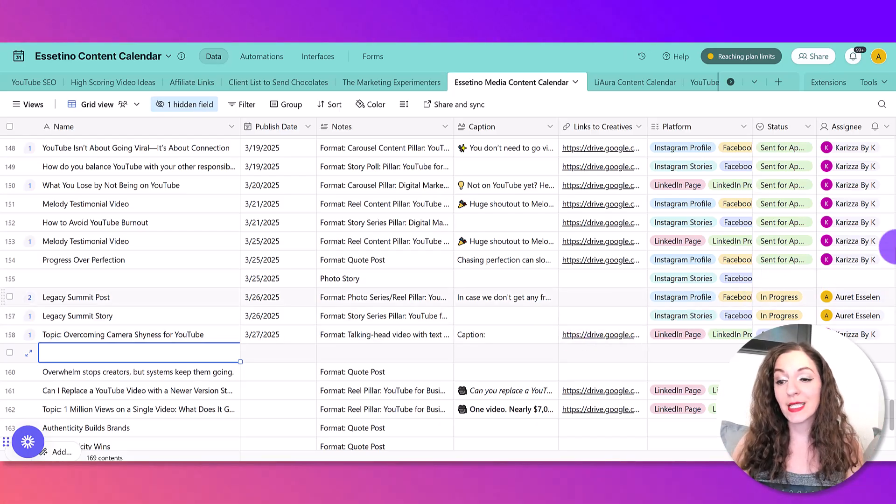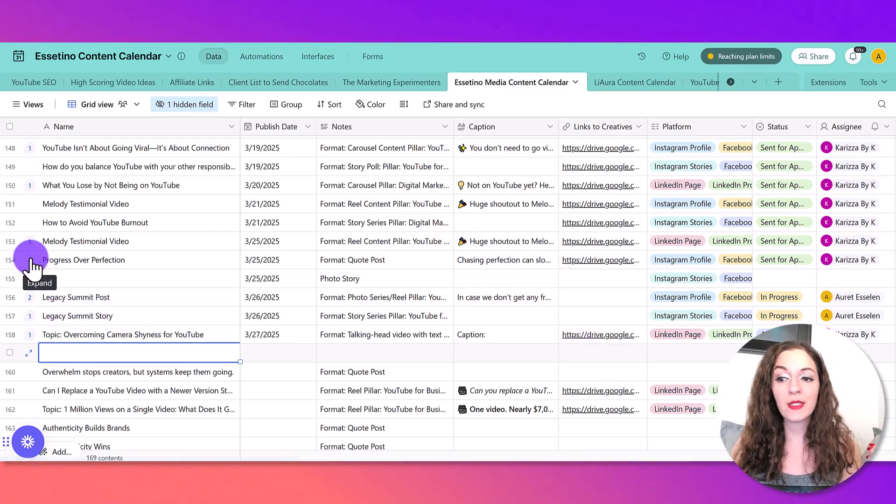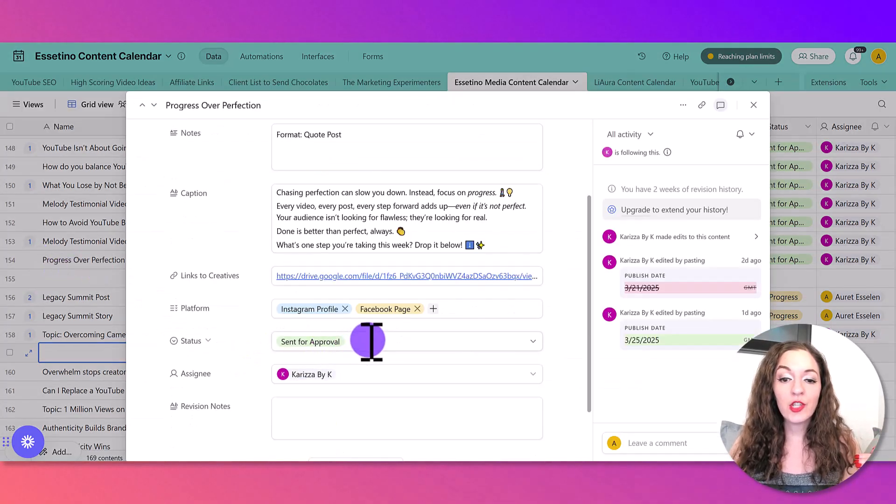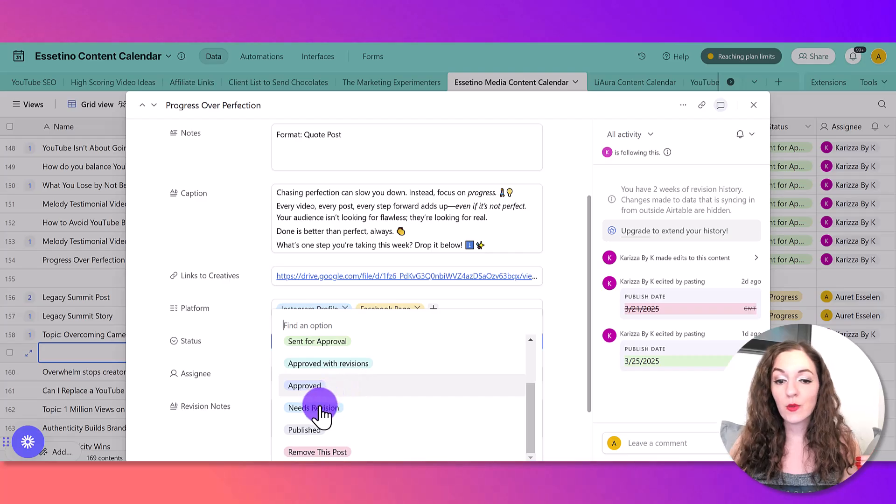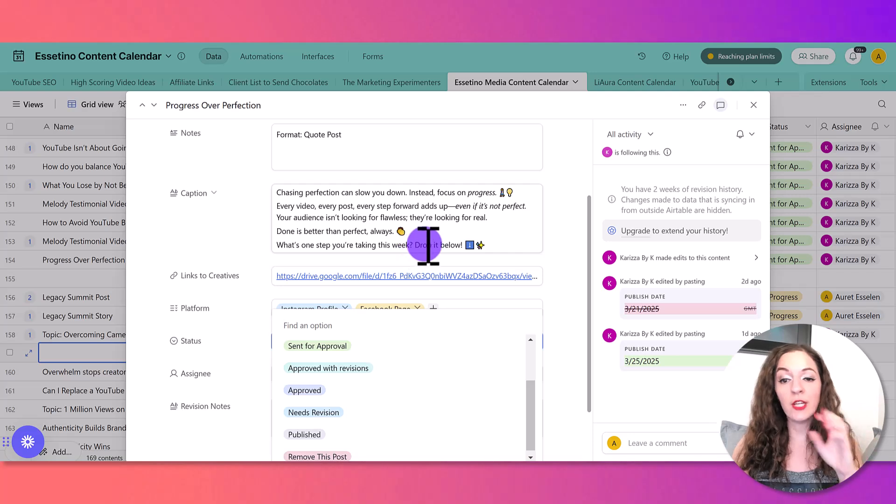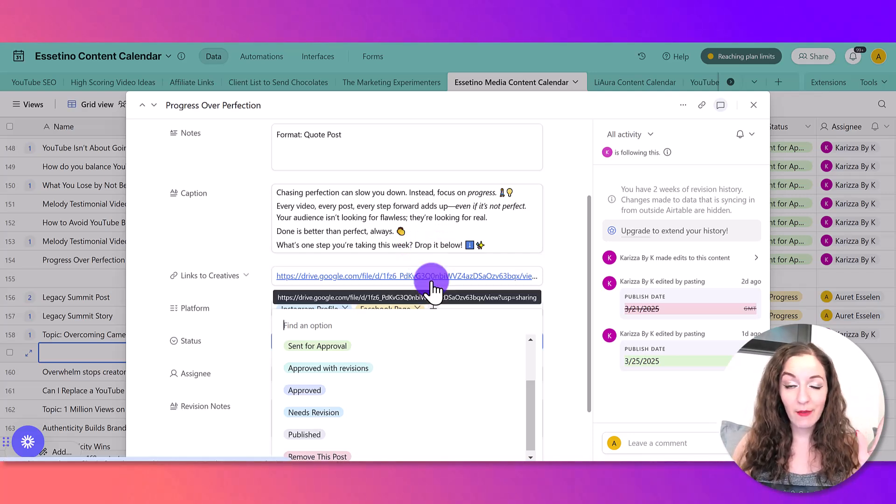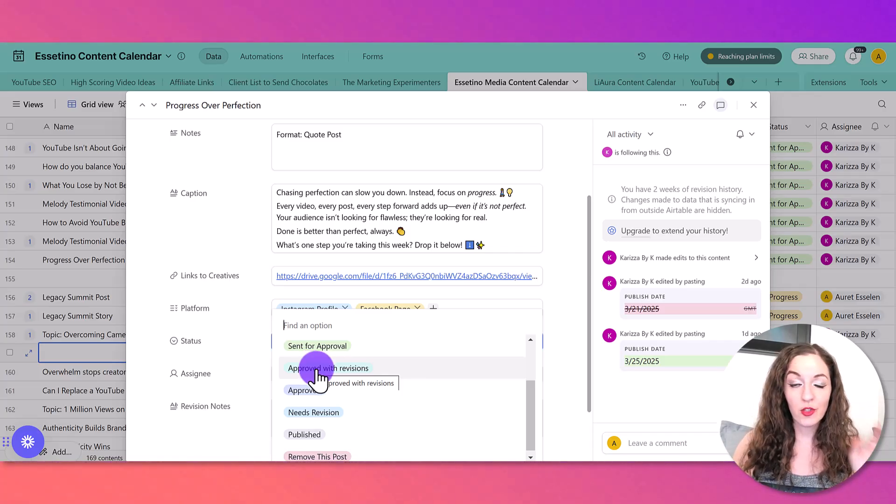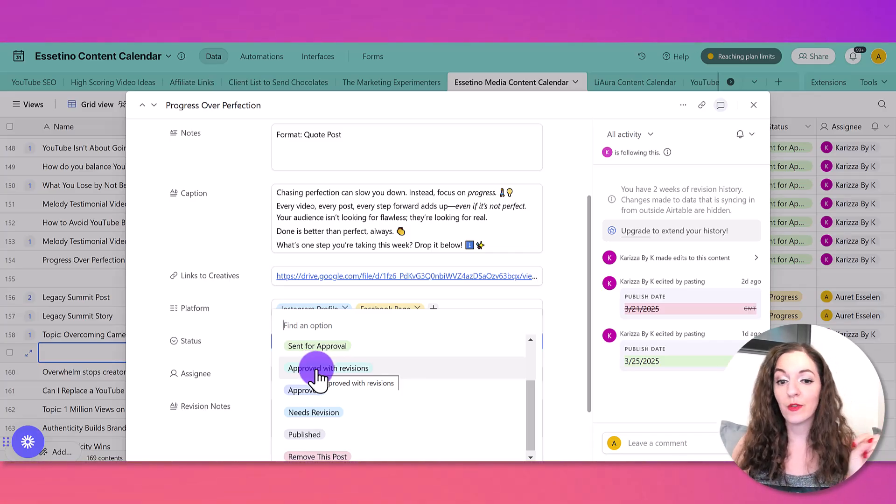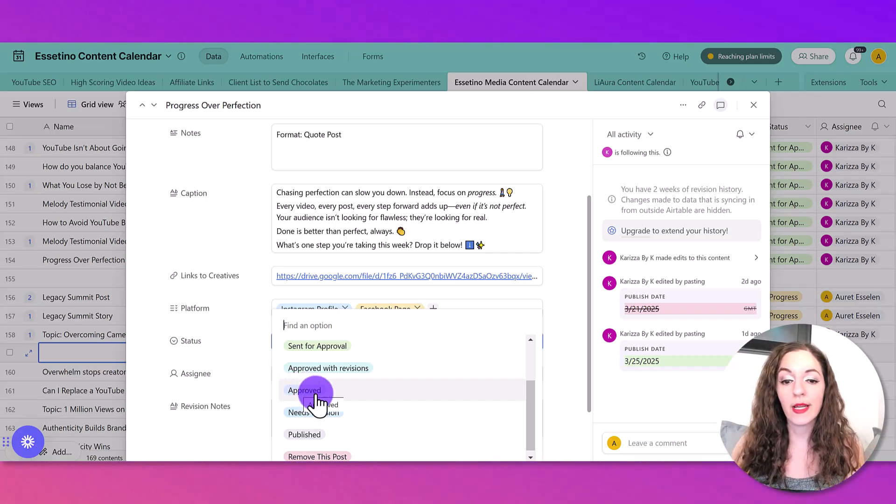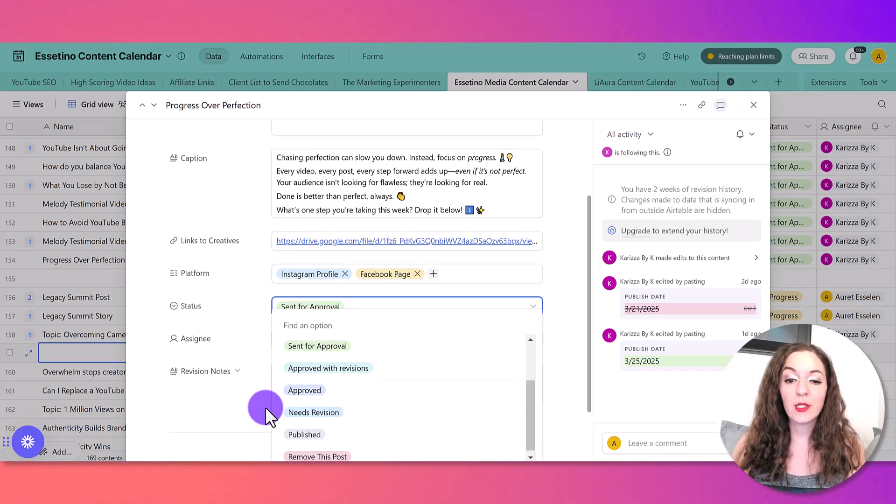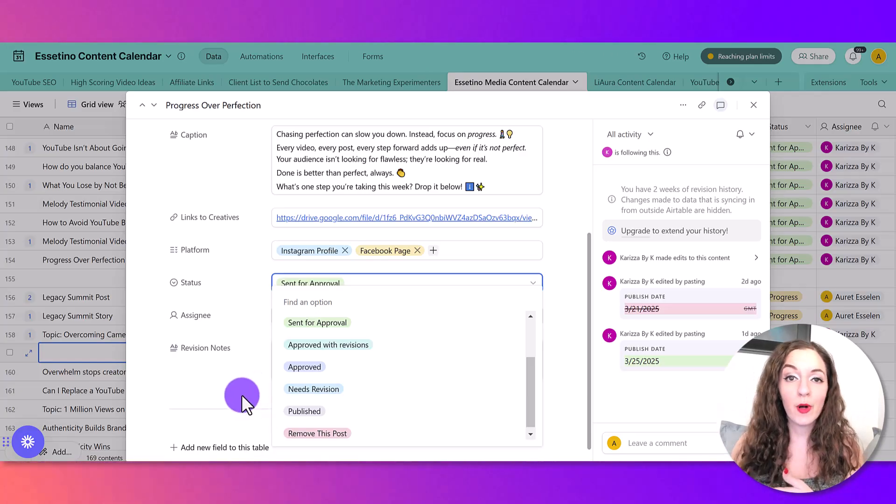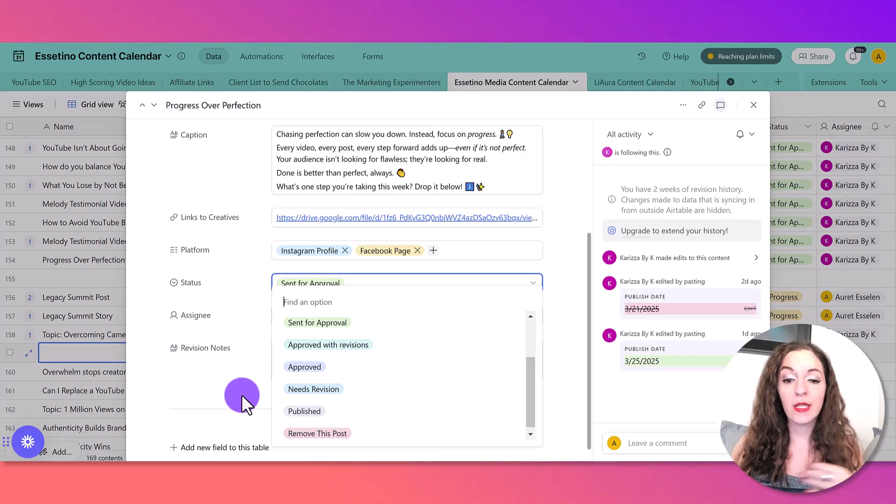And once that's done, I'll either mark it as - if she needs to revise it, I'll change the status to needs revision. But if it's just something quick, like change this word, and I know she'll have no problem doing that, then I'll already say approved with revisions, just so she knows she still needs to make those revisions. Or if it's good to go, no revisions at all, I'll mark it as approved. And so she then goes and schedules out all of the approved posts that are ready to go on our LinkedIn and our Instagram.